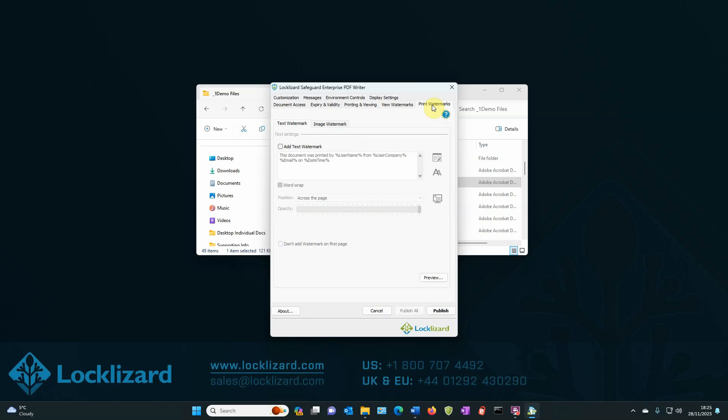We can go back to the print watermarks tab and add text watermark. Once again, we have the default watermark, which we will adjust.